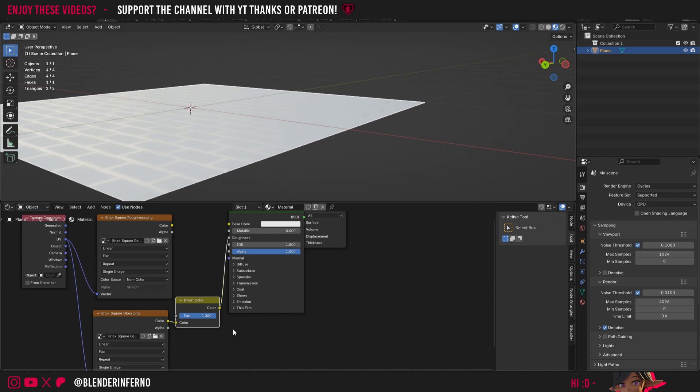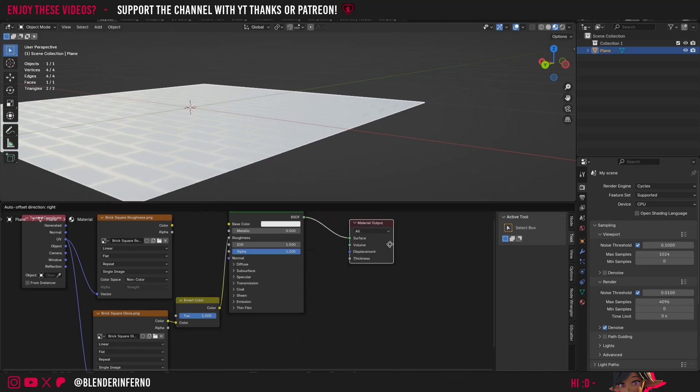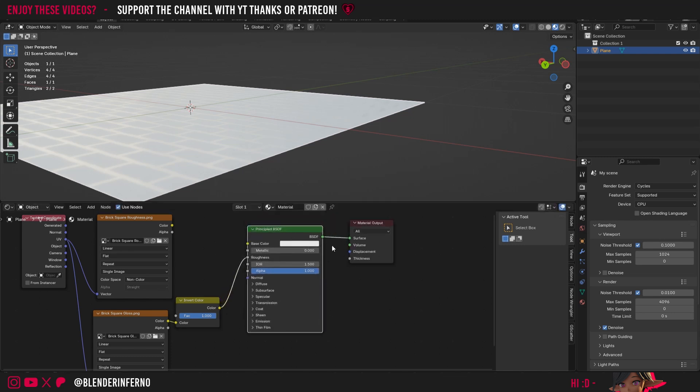So the main takeaway from this lesson is that whenever you get a gloss texture make sure to invert it if you're using it in Blender. Do keep in mind that different 3D softwares might use gloss by default instead of roughness. So it's important to check that first when applying textures for other 3D software. But in Blender roughness is the default so whenever you have a gloss texture you're going to want to invert it first before plugging it into the roughness socket.